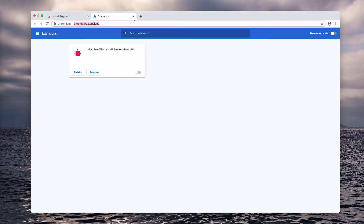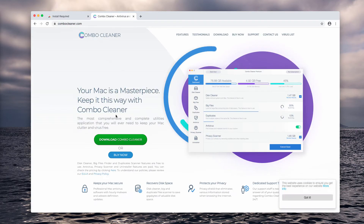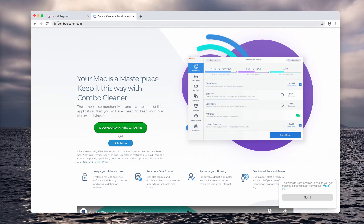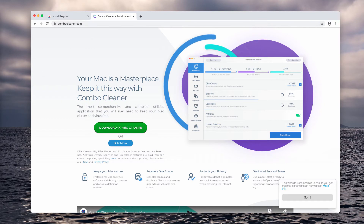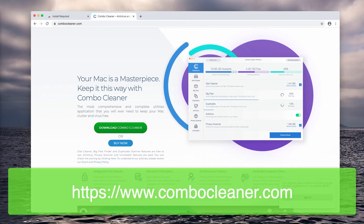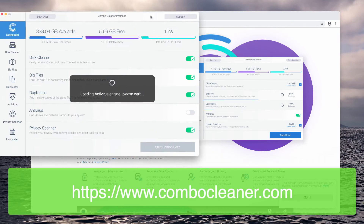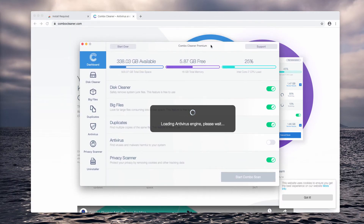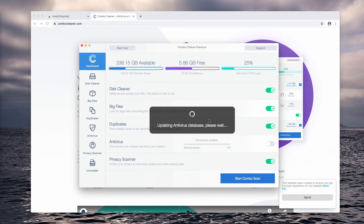This should fix the problem, but I also recommend scanning your Mac with Combo Cleaner antivirus, which you may get at ComboCleaner.com. Download the application, install it and start the software through your Launchpad. In my case it's a premium version, but initially it comes in trial mode.